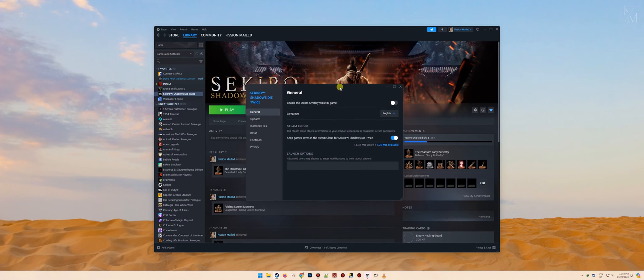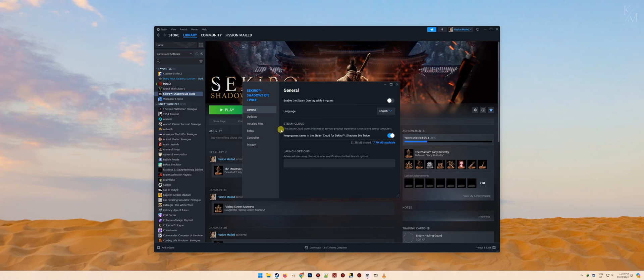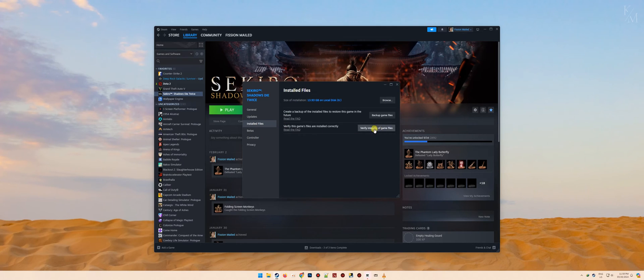Once the properties option of the game is open, go to the installed files tab. From there, you should be able to see the verify integrity of game files button.